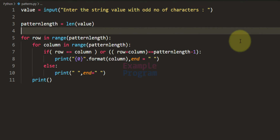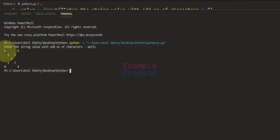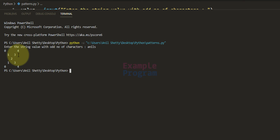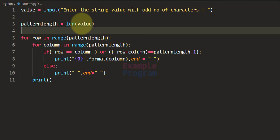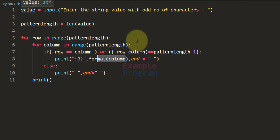If I save and run this code, it says 'Enter the string value with odd number of characters.' I enter 'anils' and it displays the numbers — not yet the characters — but notice the number of rows equals 5 and number of columns equals 5. So the length calculated from the string in the value variable is being used to construct the pattern. Now instead of displaying the number, we need to display the actual characters from the value variable.